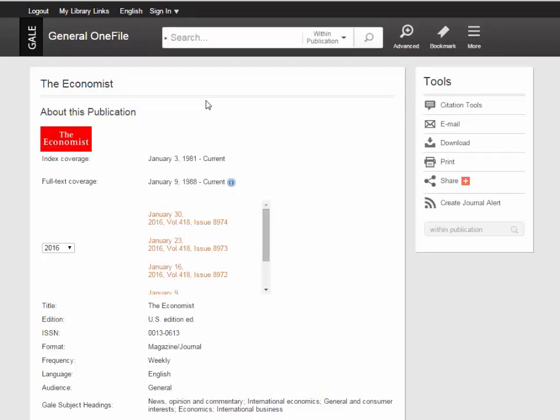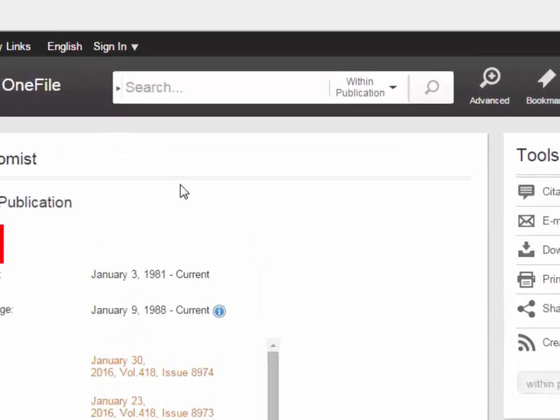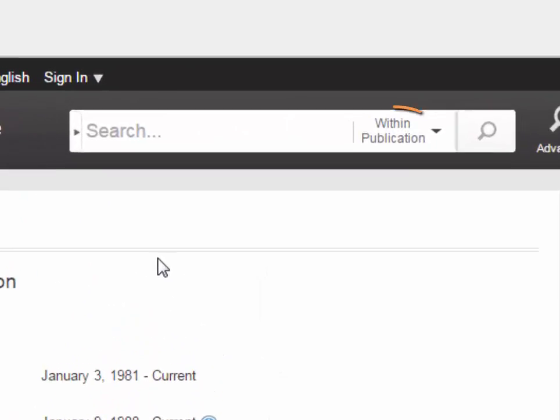This will take you to a page for the specific publication. Notice that at the end of the search box, the drop-down menu is set to Within Publication. Leave this set as it is. In the search box, enter terms related to the topic you are researching.